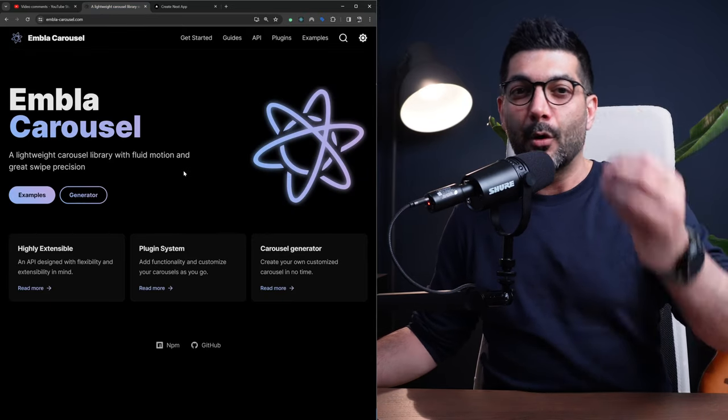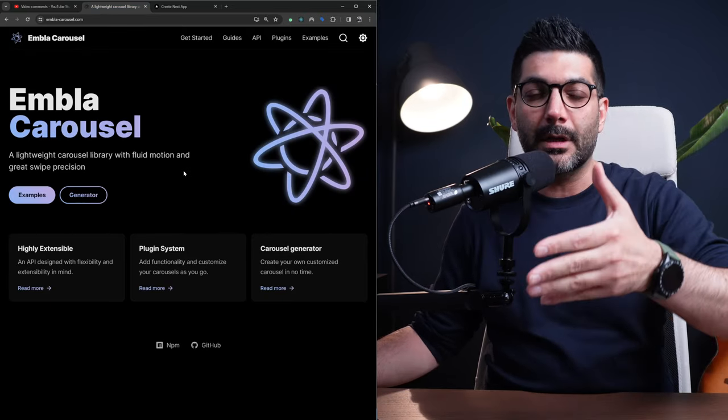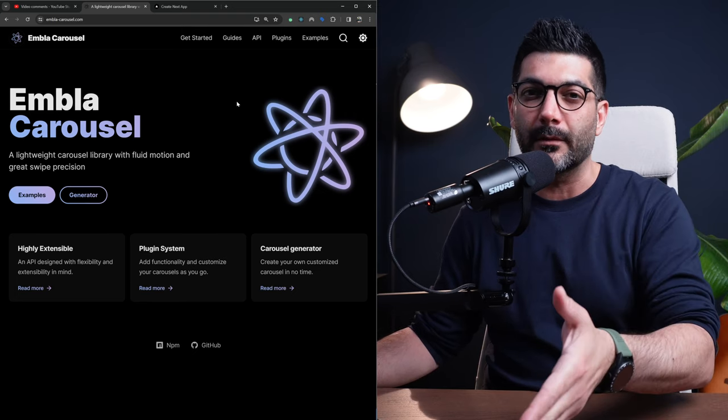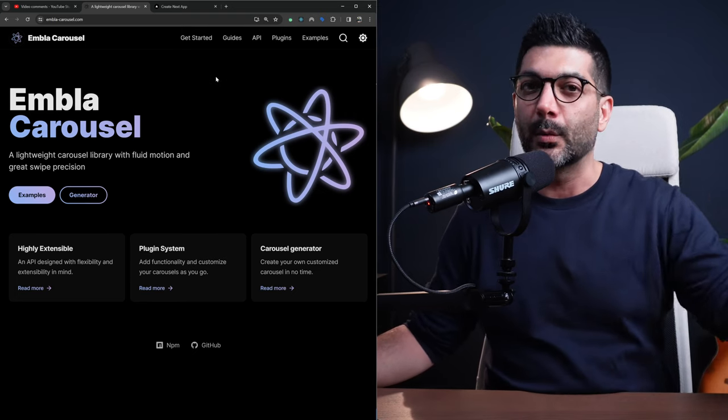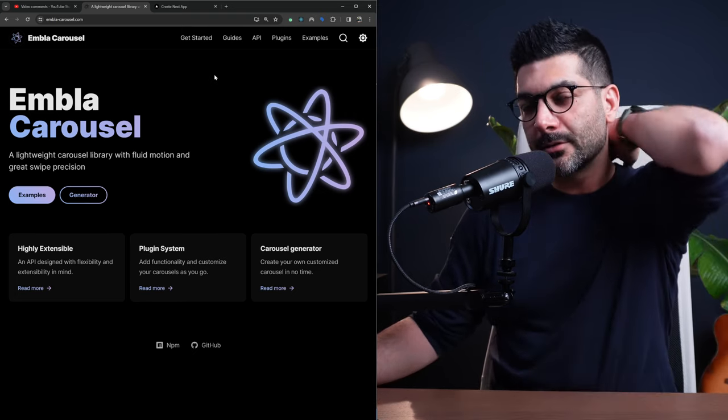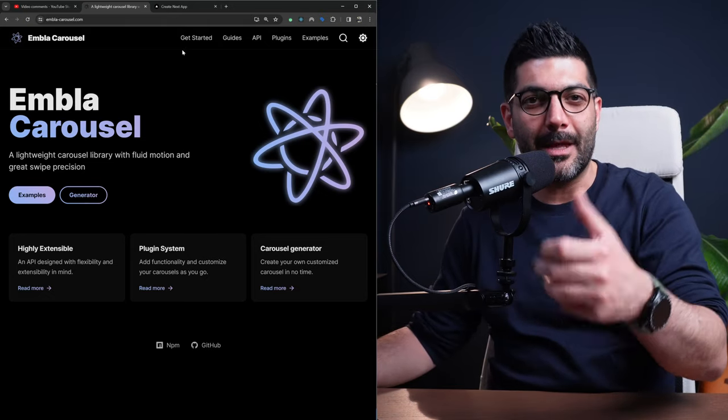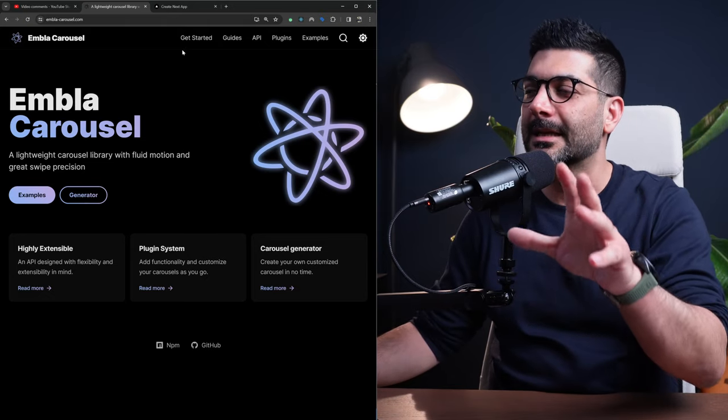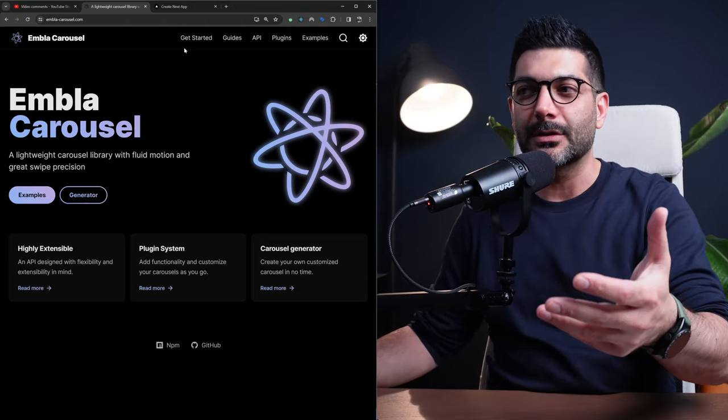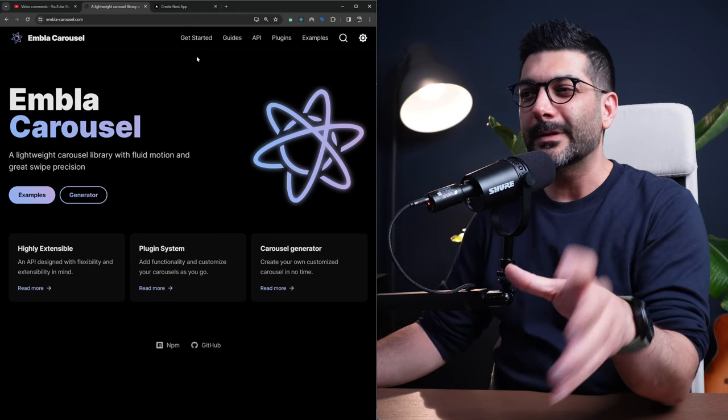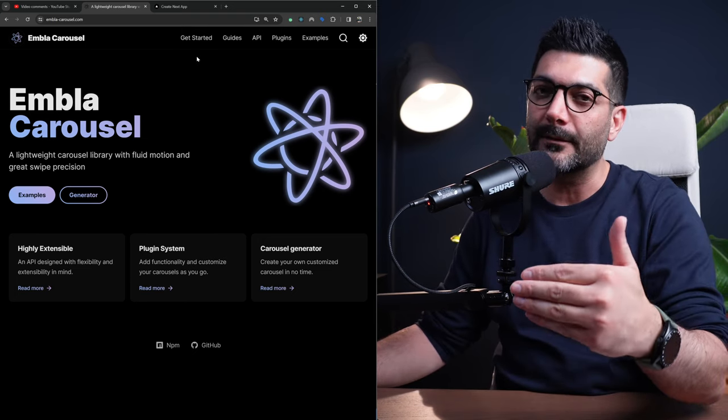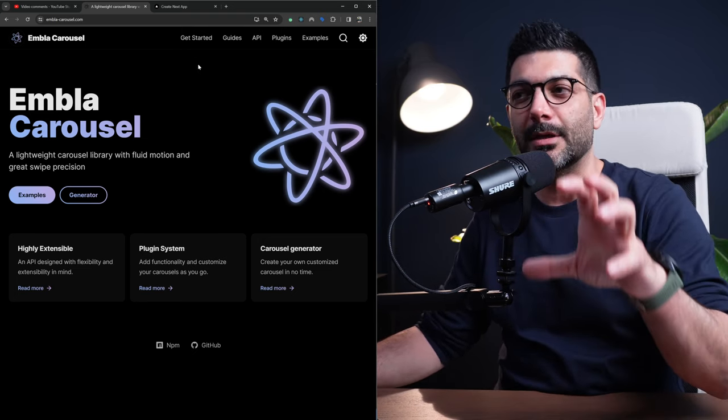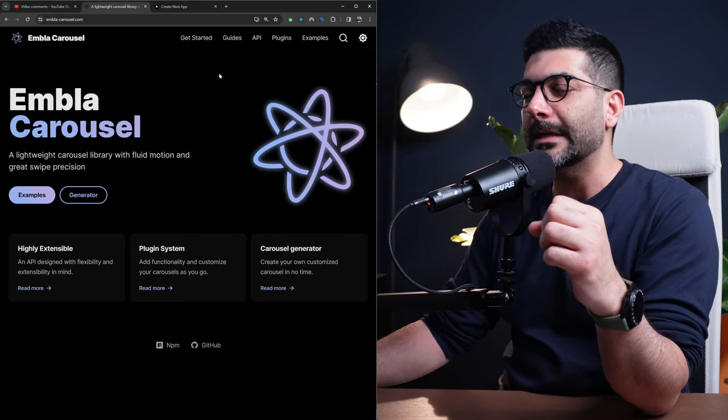It's open source. It's framework agnostic in the sense that you can use it with React, Svelte or native plain JavaScript. It supports swipe and touch on mobile devices and it also has animation and motion. So we're going to build something very simple and talk about different APIs and plugins that you can use with Embla Carousel in this video.